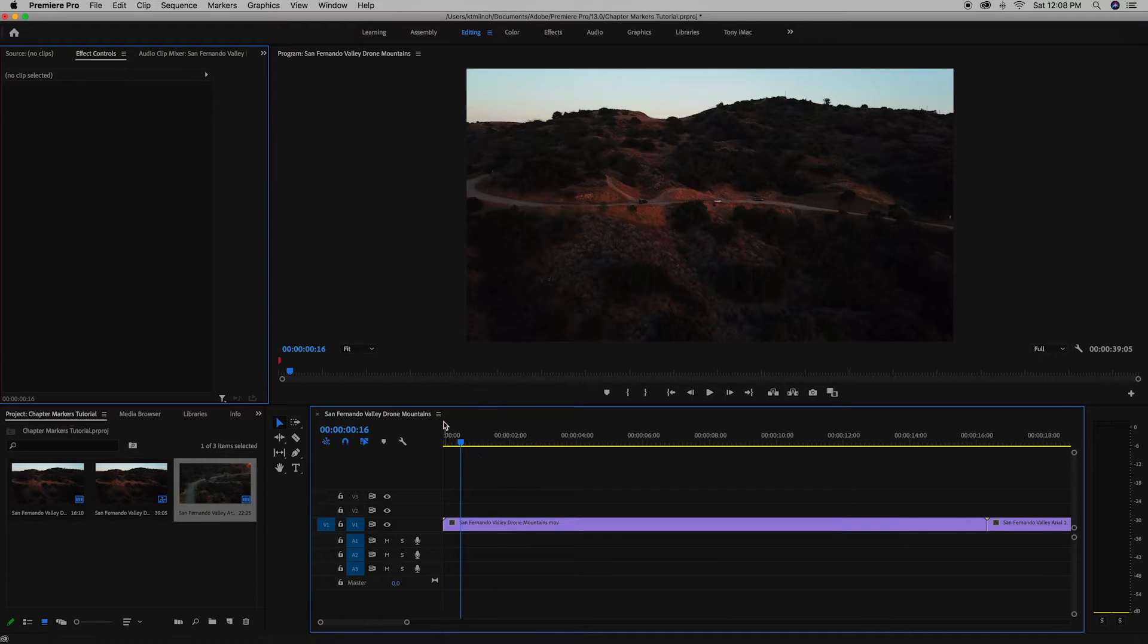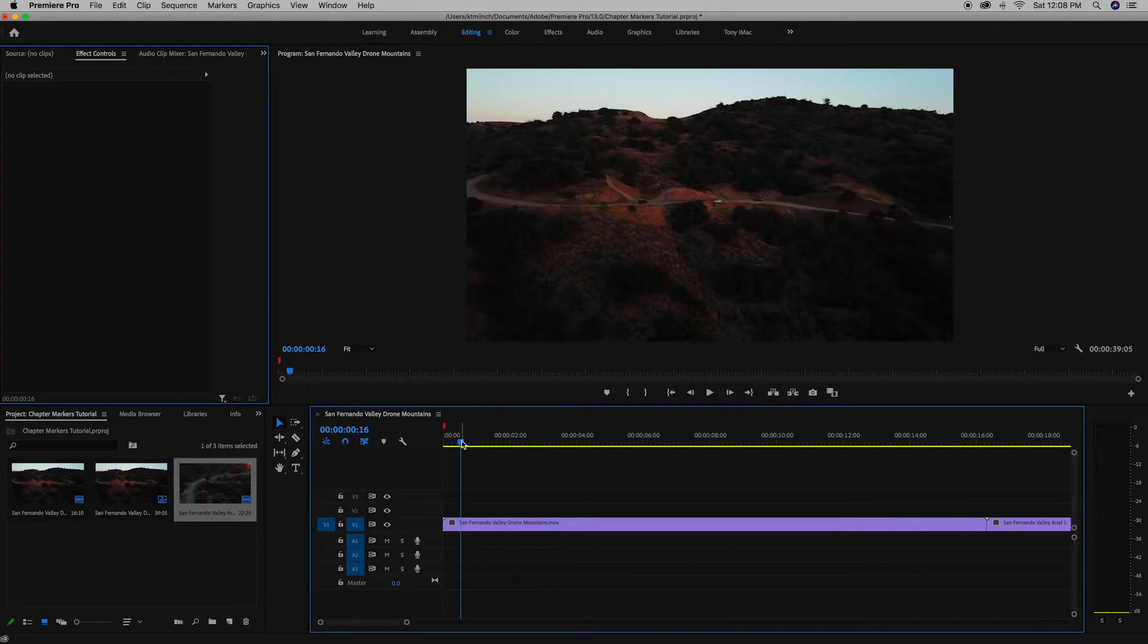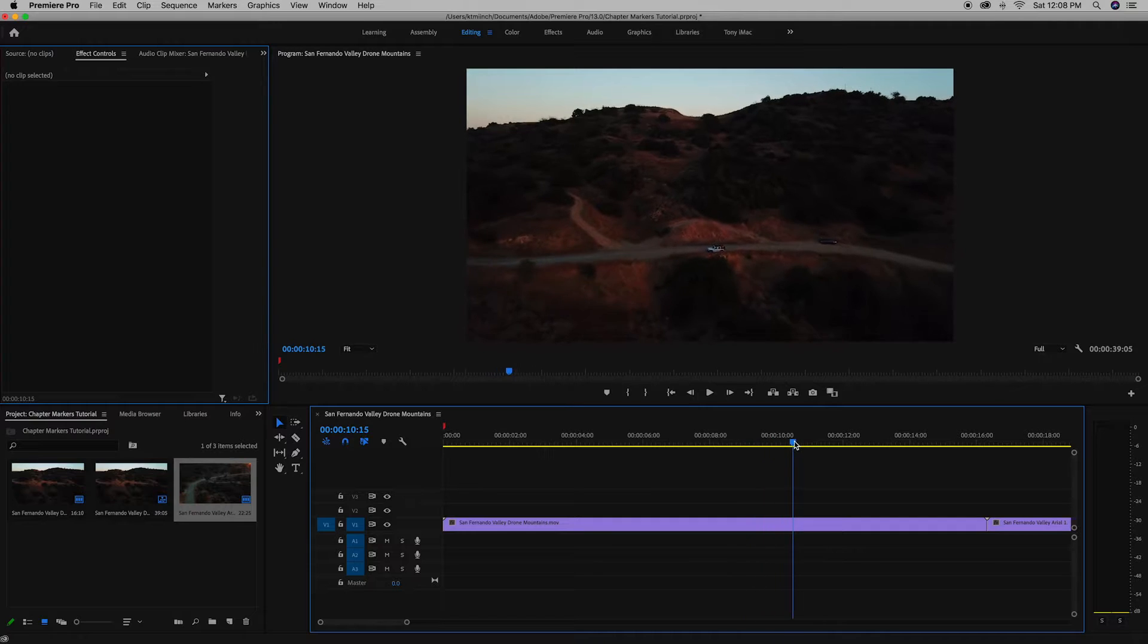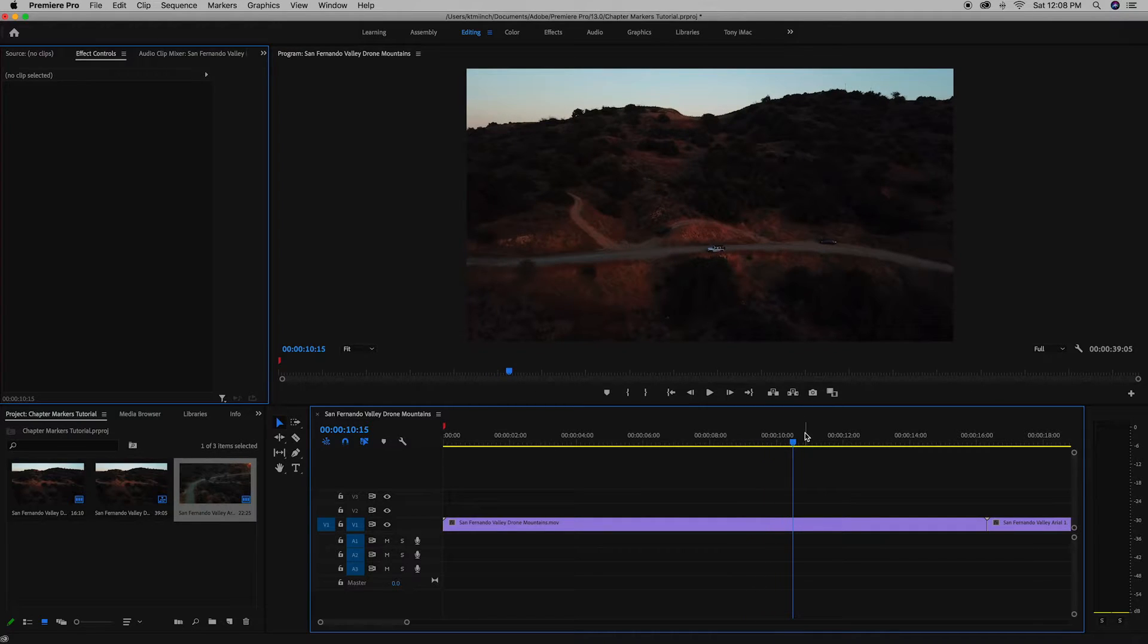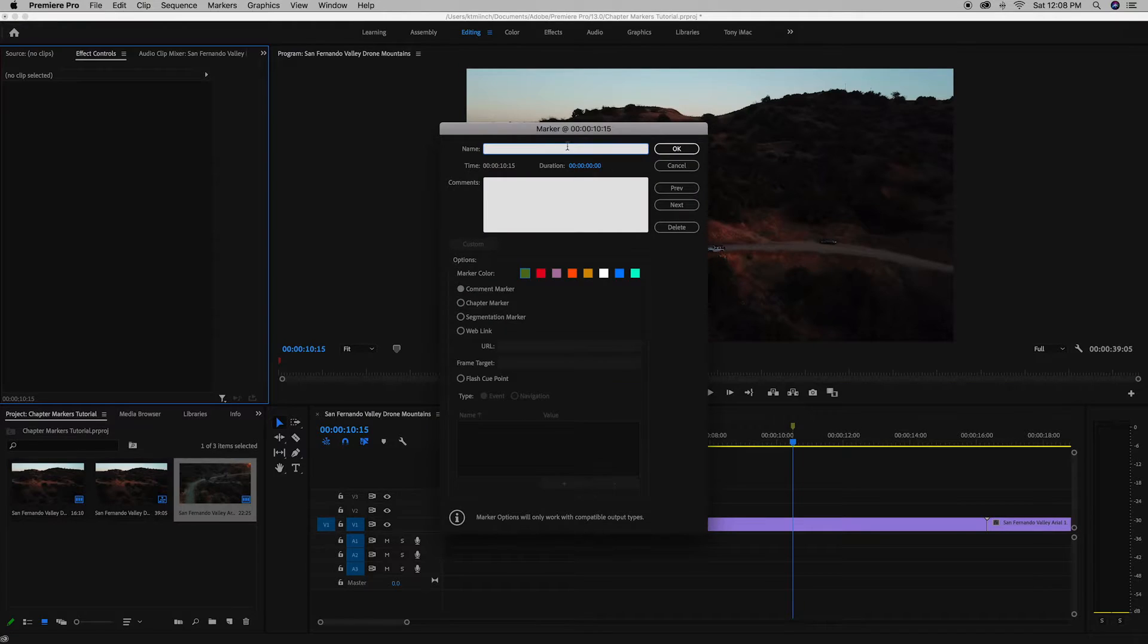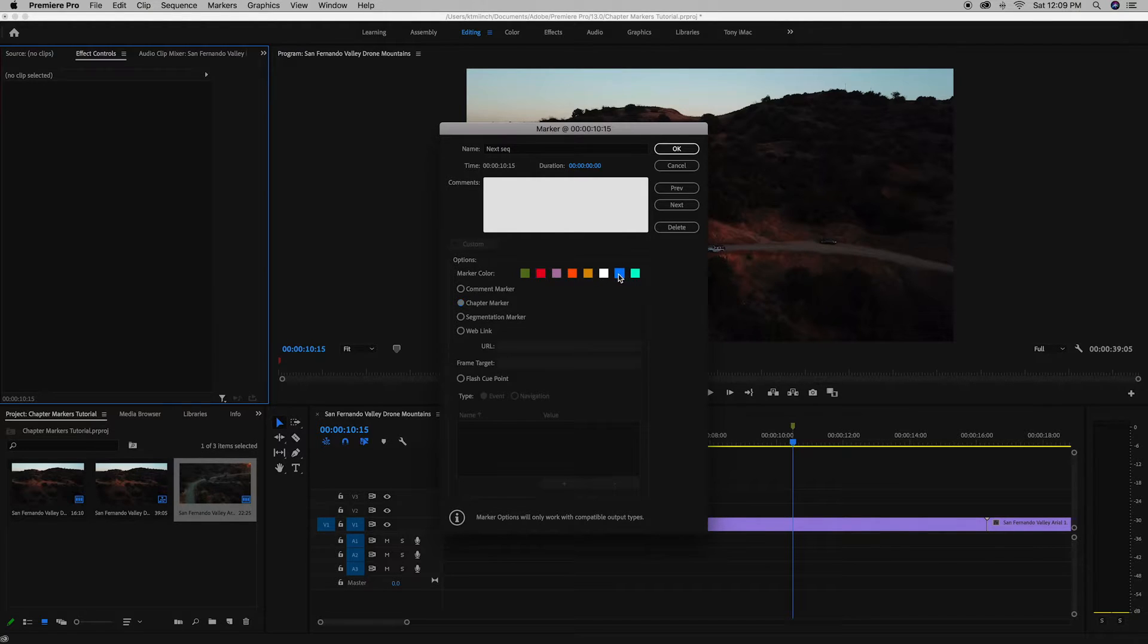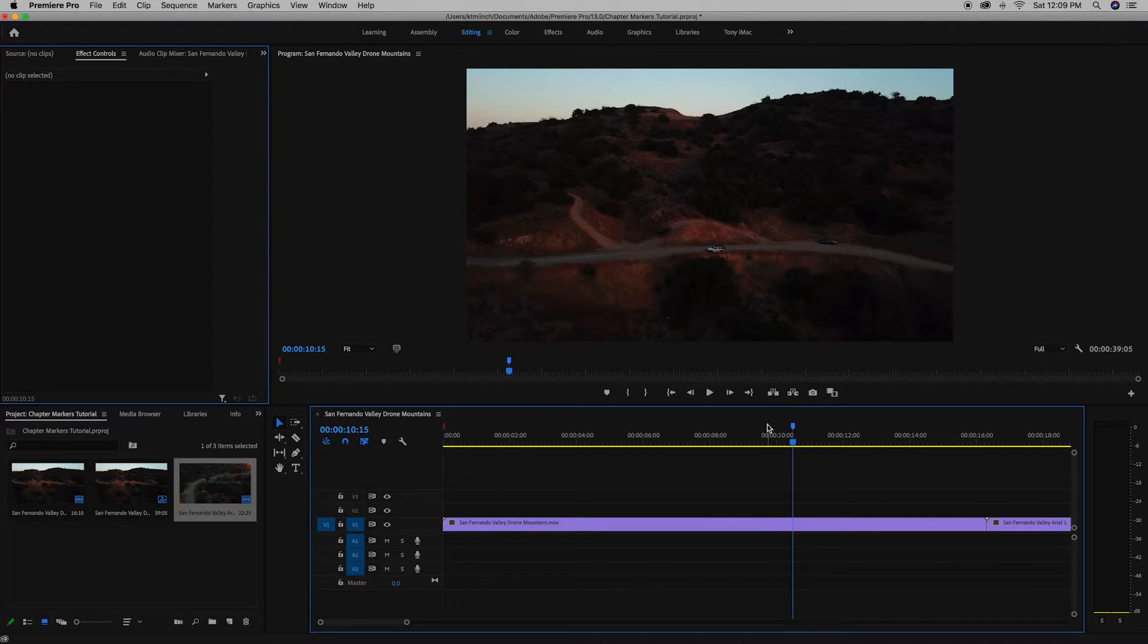So now we have this red chapter marker here at the beginning. So to create our next one, let's go exactly where we want it and then click M on the keyboard. As you can see, it's green again. So let's double click this. Let's just name it next sequence, whatever you want to call it. Click chapter marker. And now let's select blue this time. And now we have this blue chapter marker.